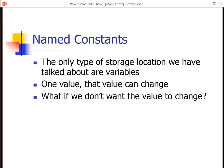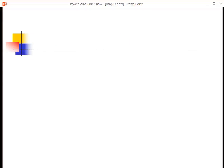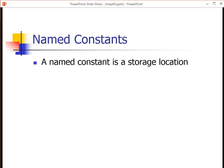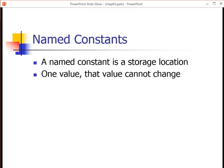We want a storage location, we want to be able to give it a name, we want it to have a value, but we don't want that value to change. To do that, we're going to use what's called a named constant. It is a storage location, it has one value, and that value cannot change.